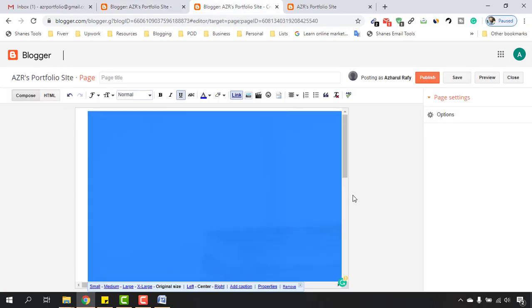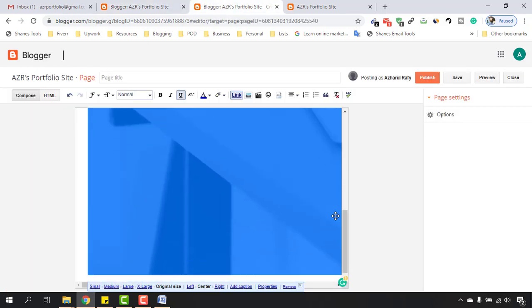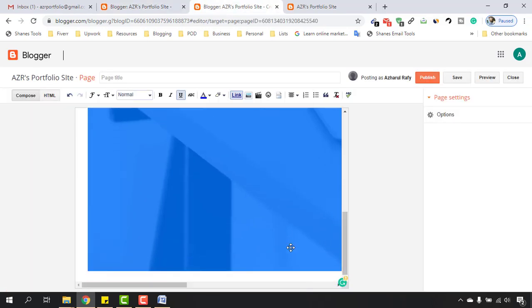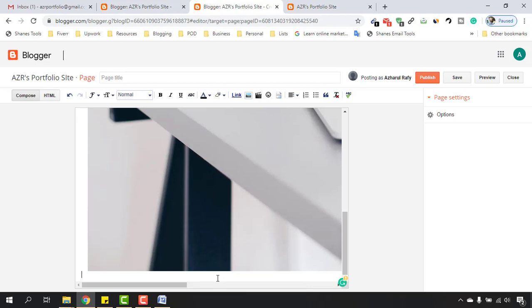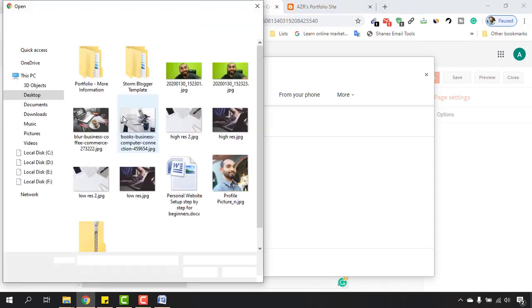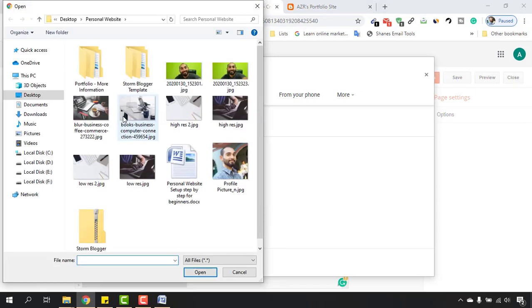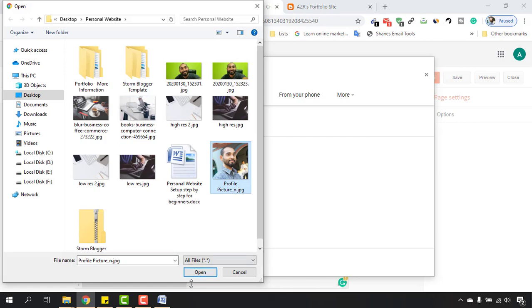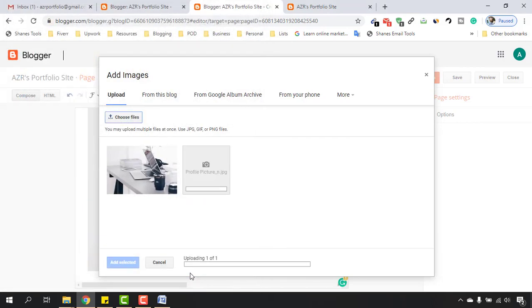Now we have to upload our profile picture here on this page which we created earlier. Let's click on this image and then click on Choose Files. I want to give this picture as my profile picture, so let's select this one and click on Open.